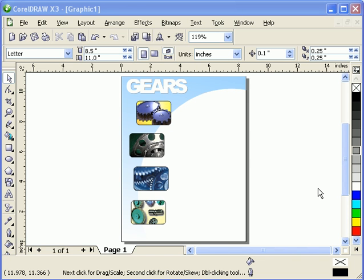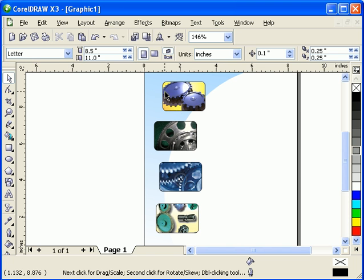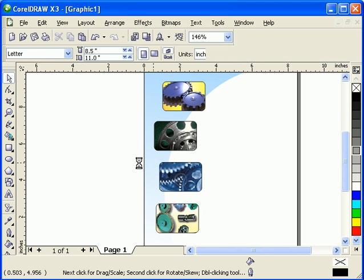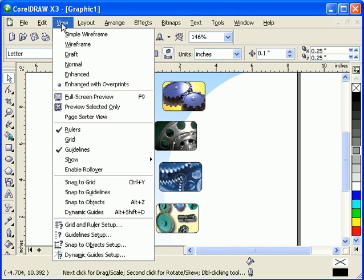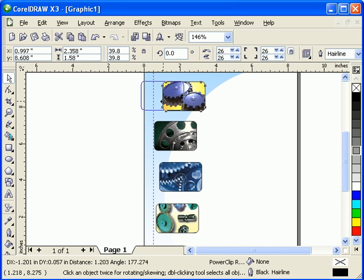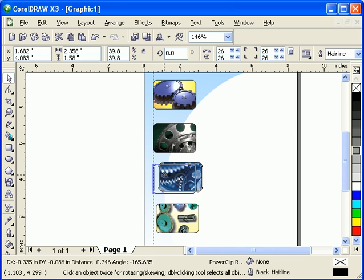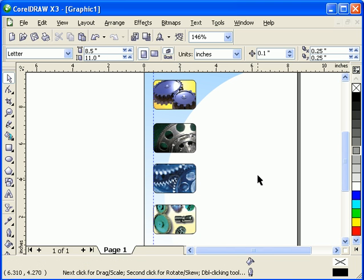Here's a tutorial on aligning objects in CorelDRAW. There are lots of ways to align objects. For example, in my artwork here, you can make a guideline, then click on View and go to Snap to Guidelines, then move the object over to the left side. Because it snaps to the guideline, it aligns that way.